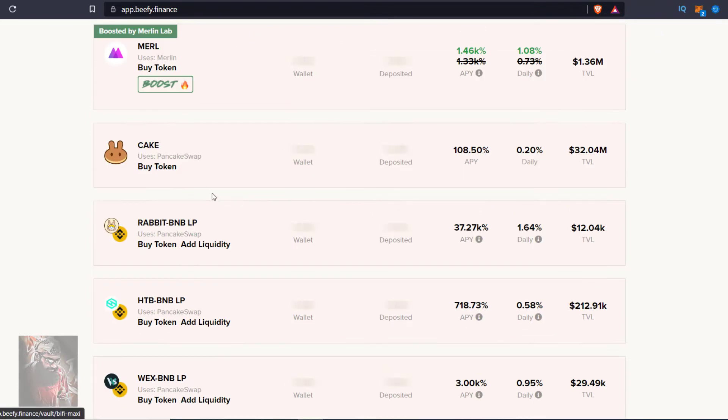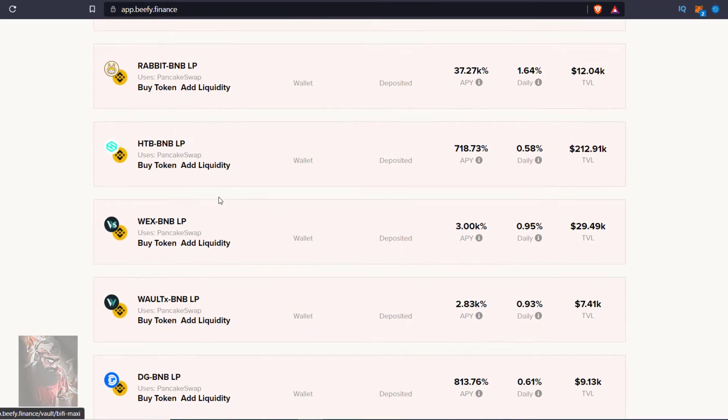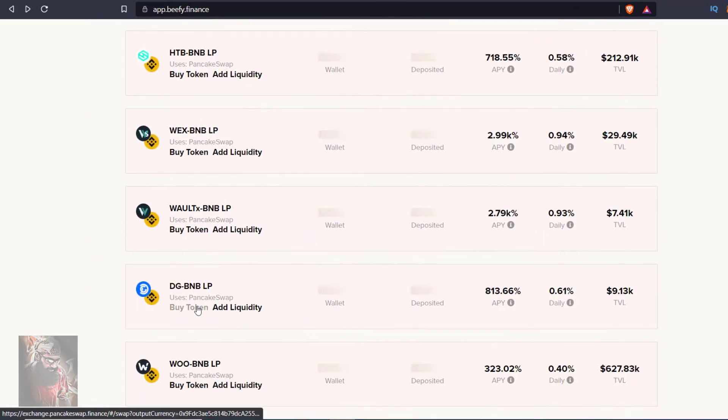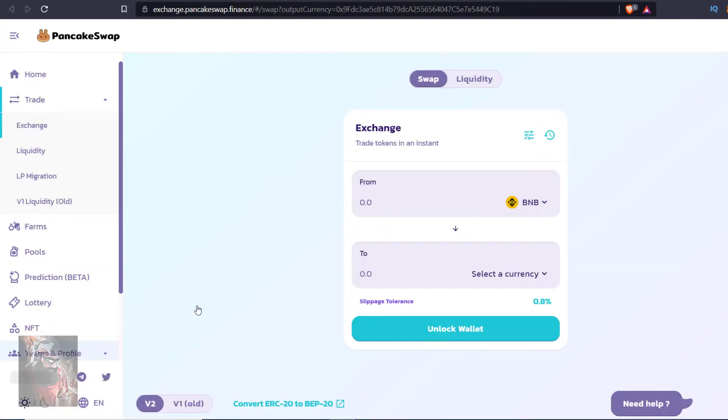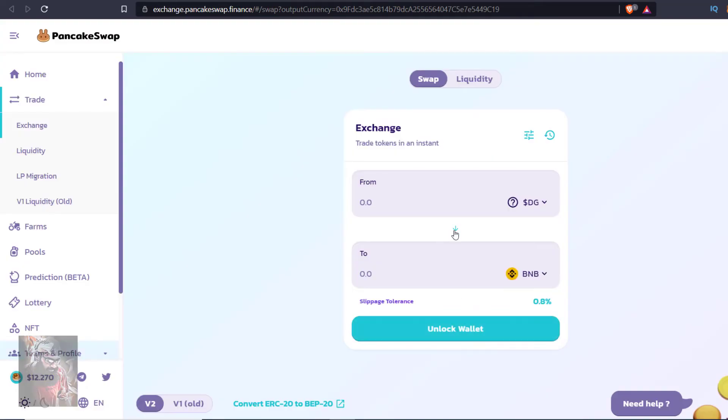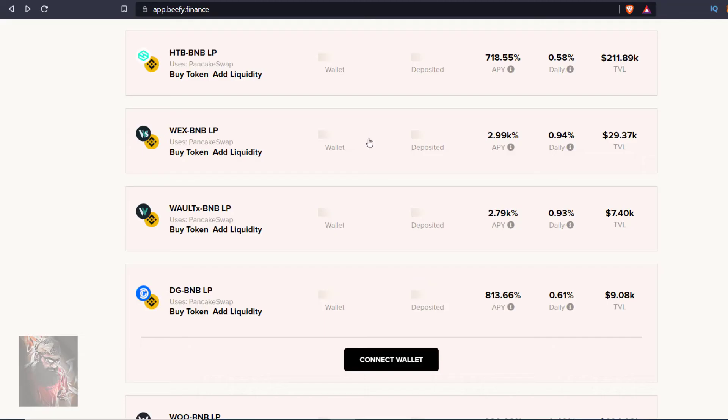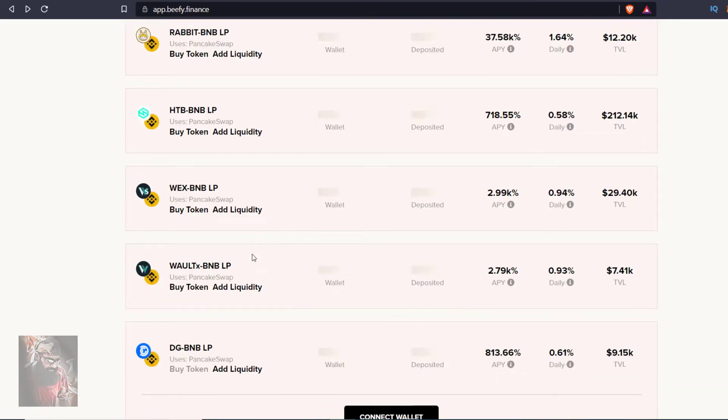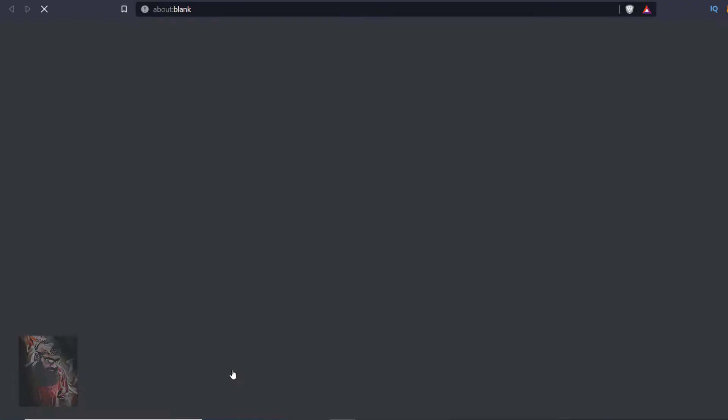It is connected with other dApps like PancakeSwap, Merlin, 1inch and others. You can buy tokens and then add liquidity there and bf.finance manages it automatically.